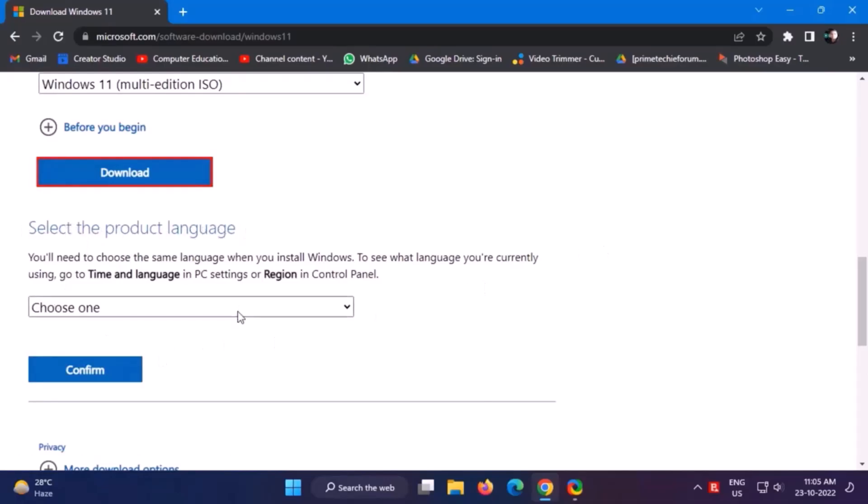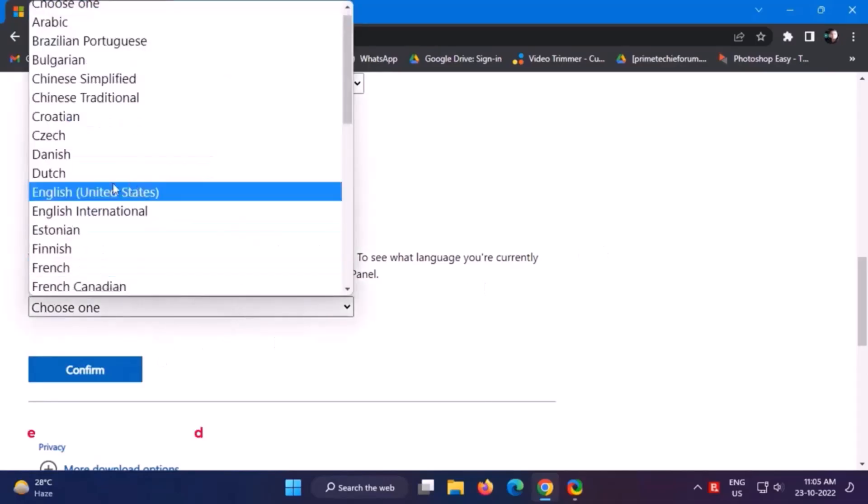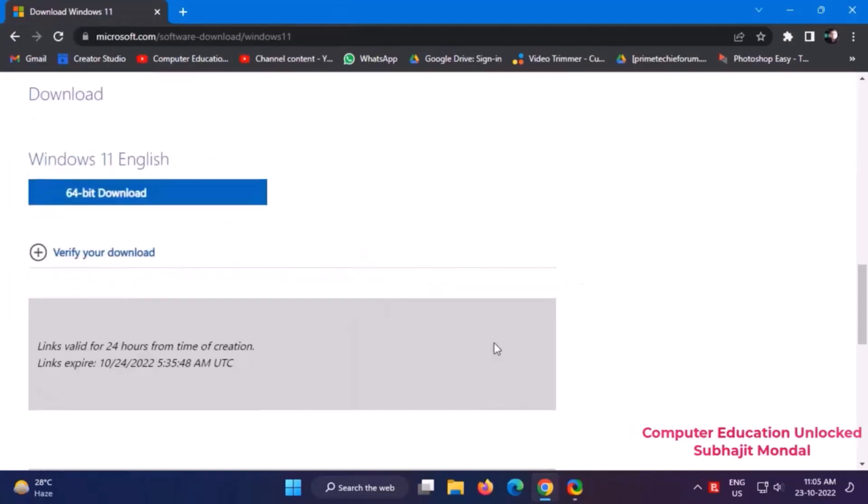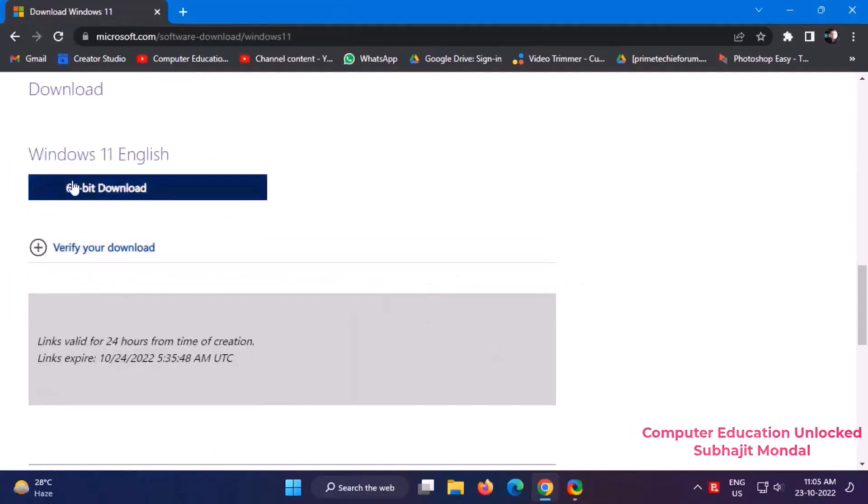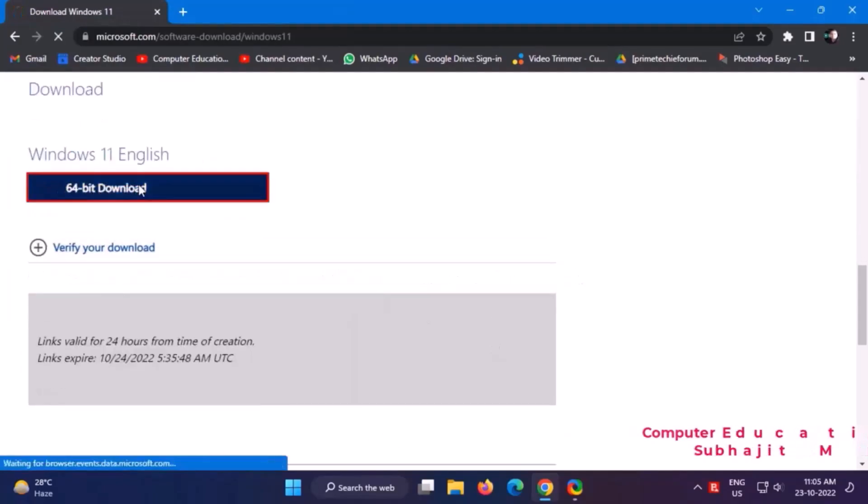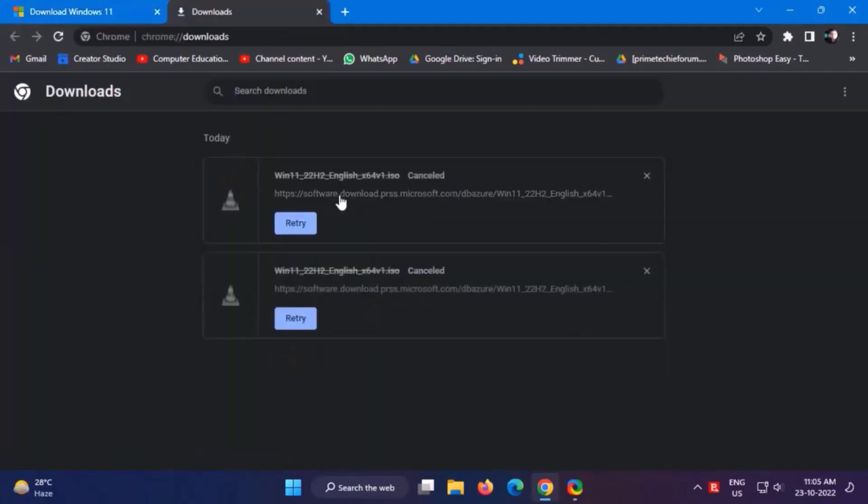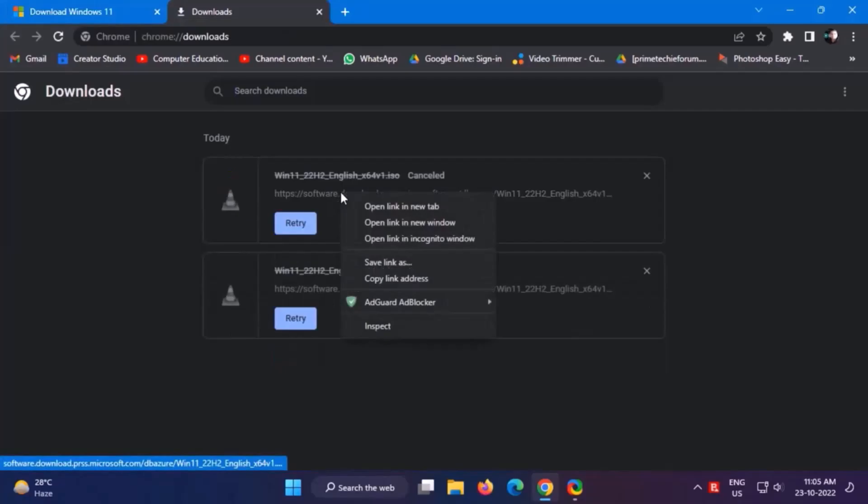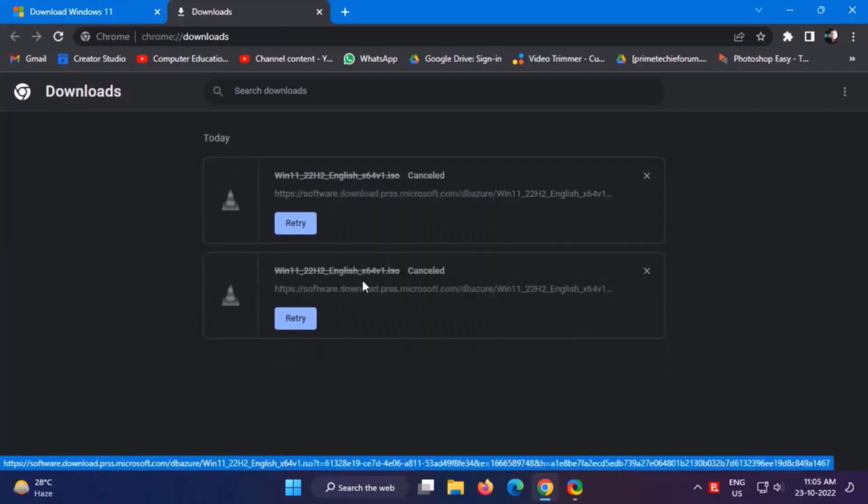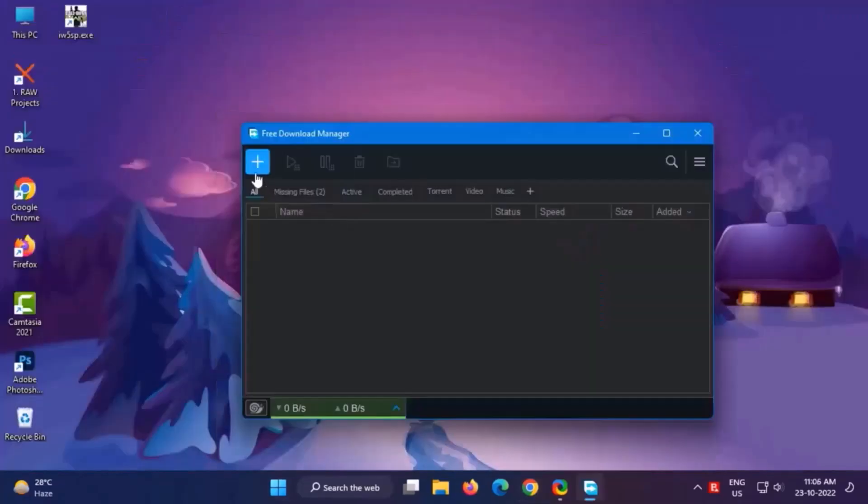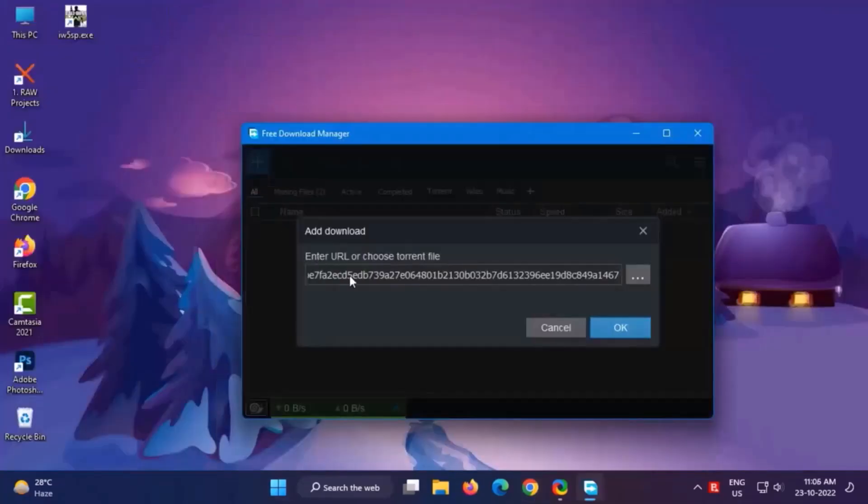Product language choose one: English United States, confirm. 64-bit download. It will take some time to download. All the download links will be given in the video description.